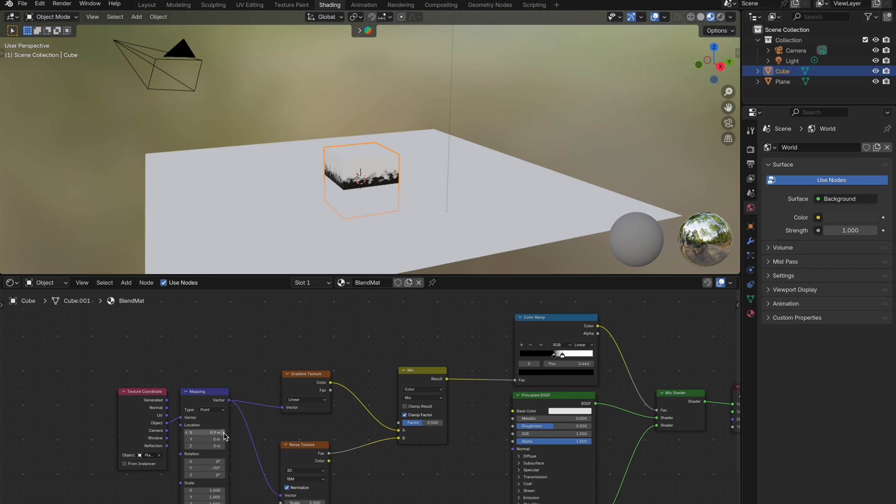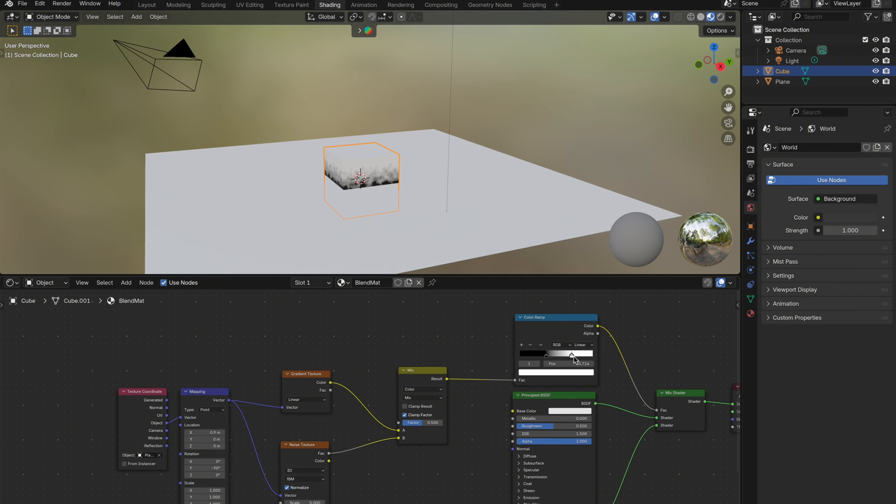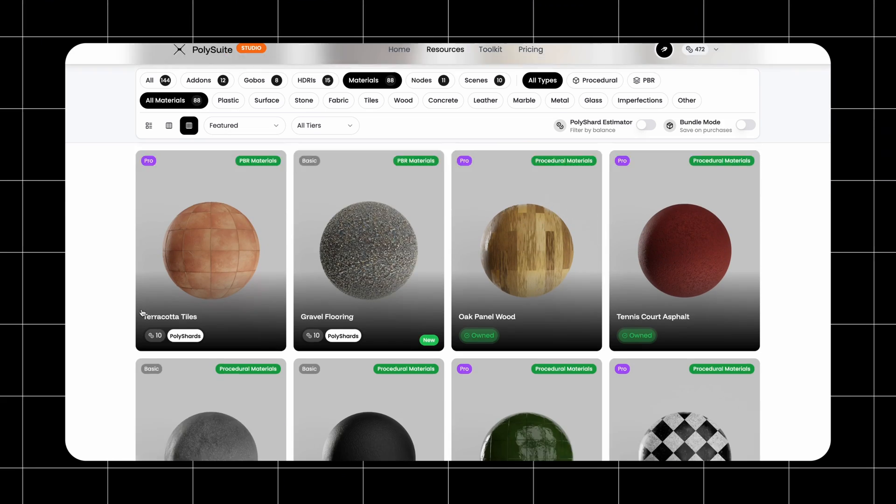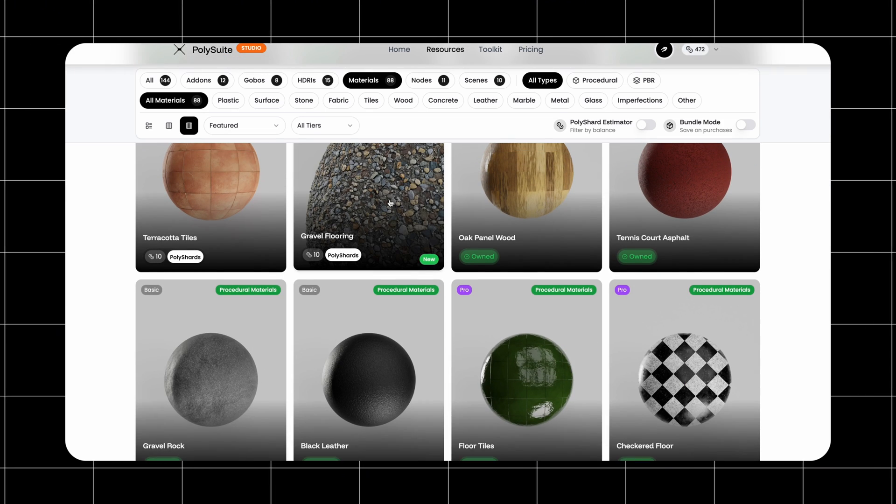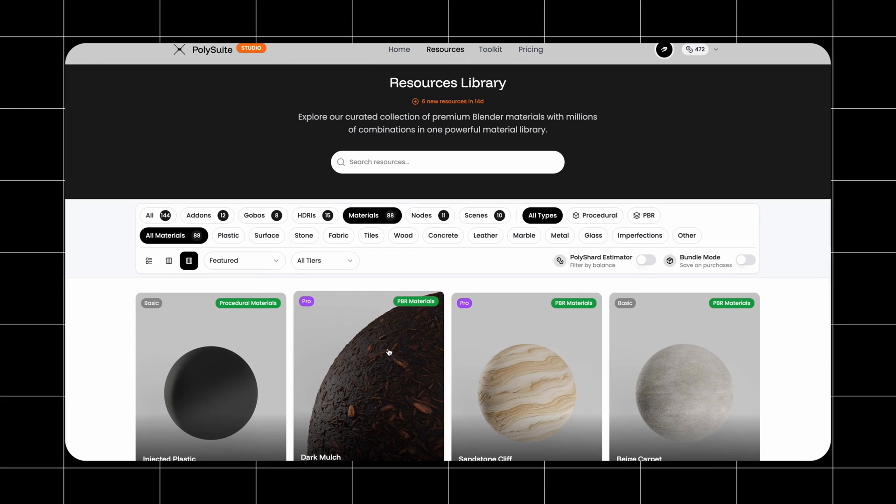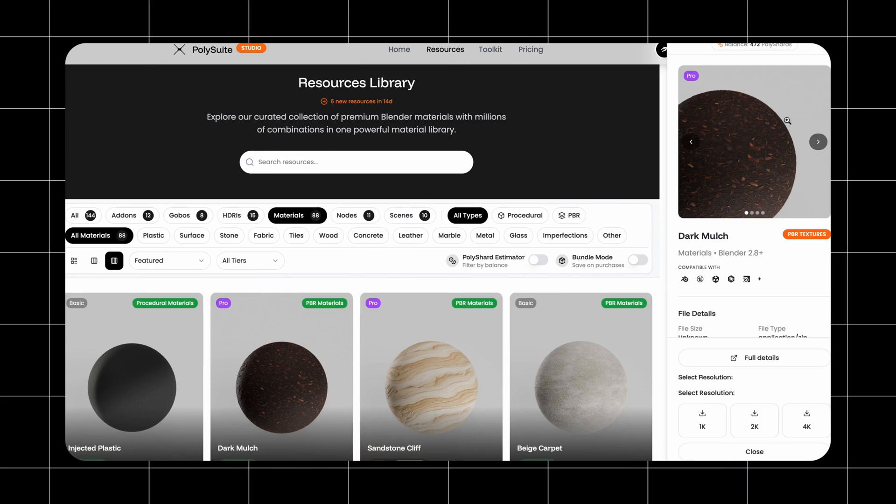At this point, we've got a working surface blend effect, but now we want to blend actual materials, not just black and white shaders. So let's jump over to polysweet.app, and I'll download a ground material. I'm going to use the dark mulch.